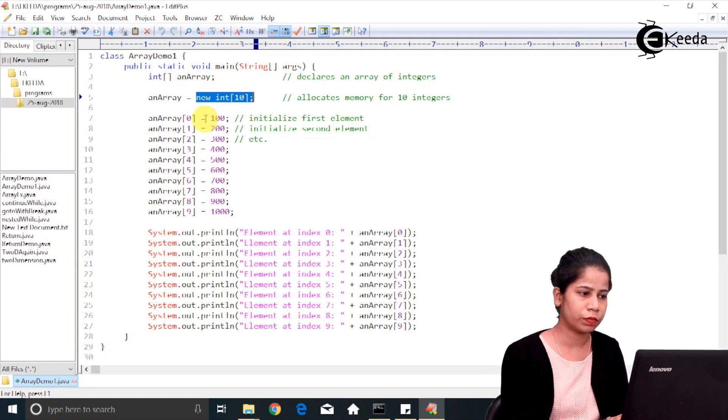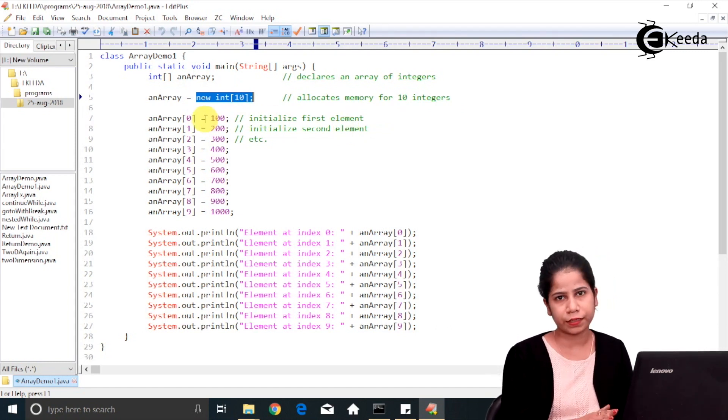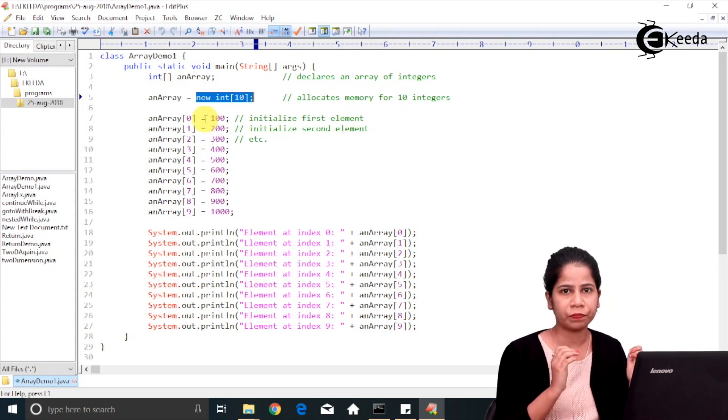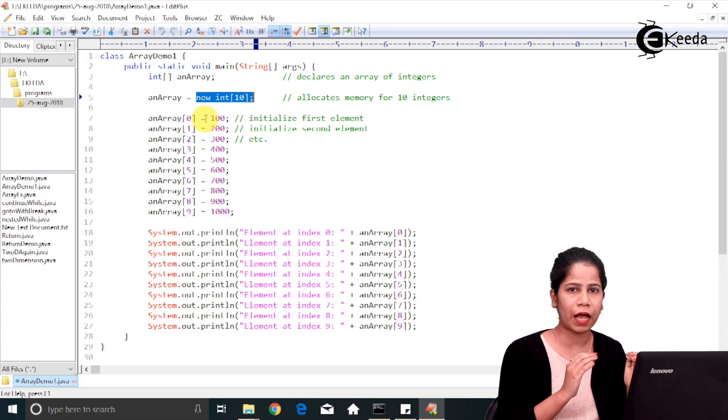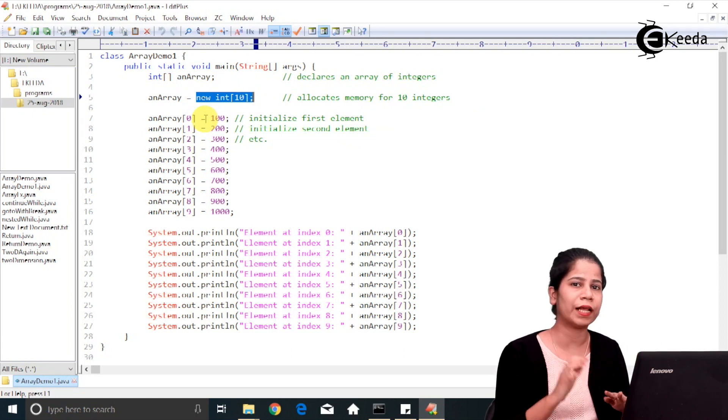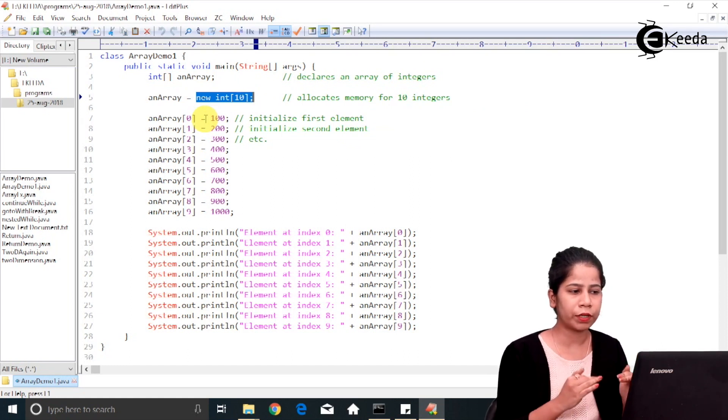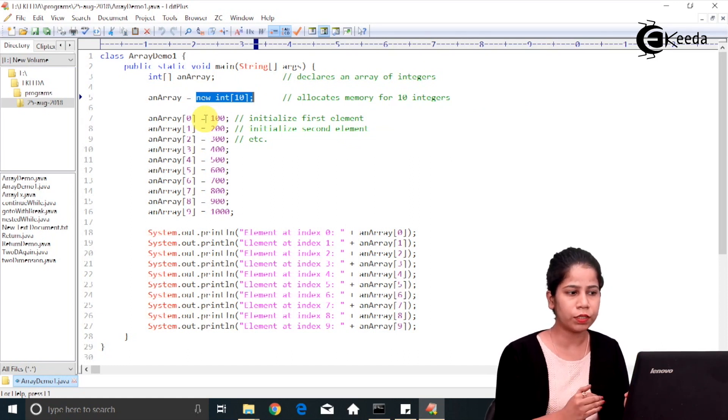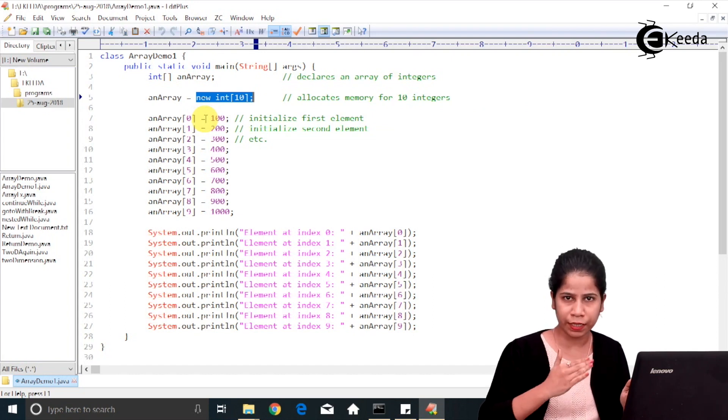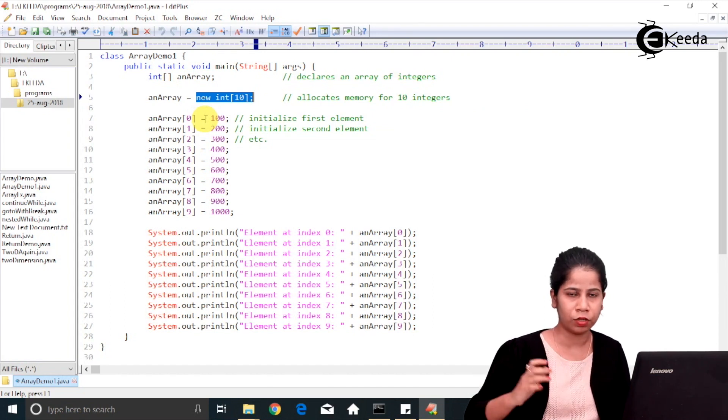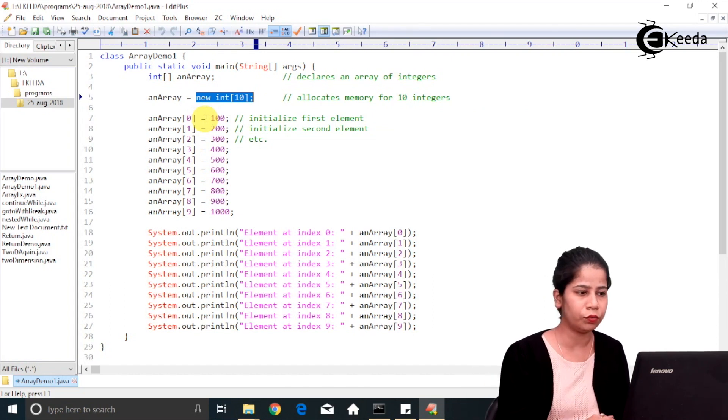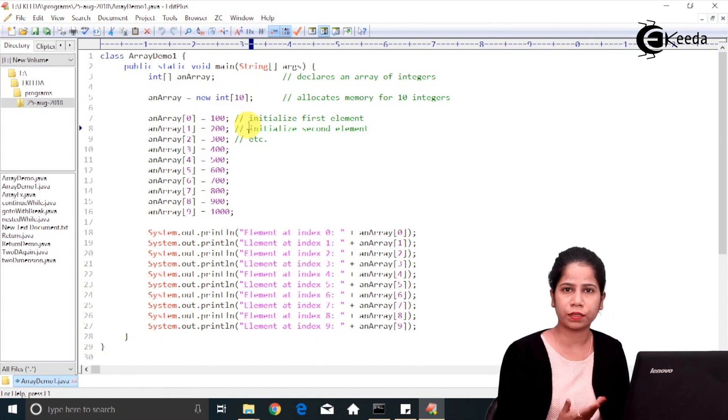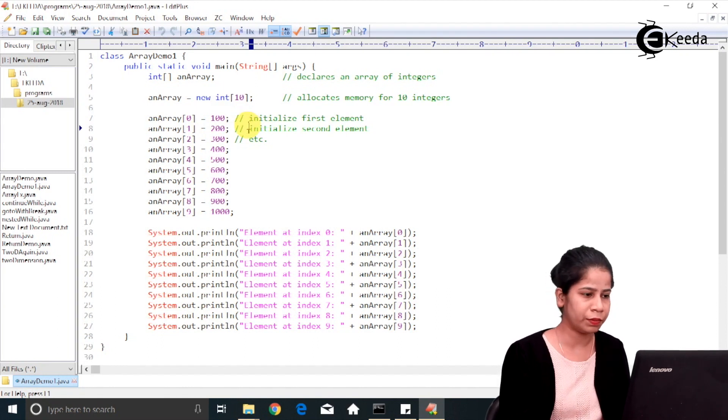Now array is created. Size is given. I have to give some values to it. So either you can do this by initializing in the same line or you can do it explicitly.